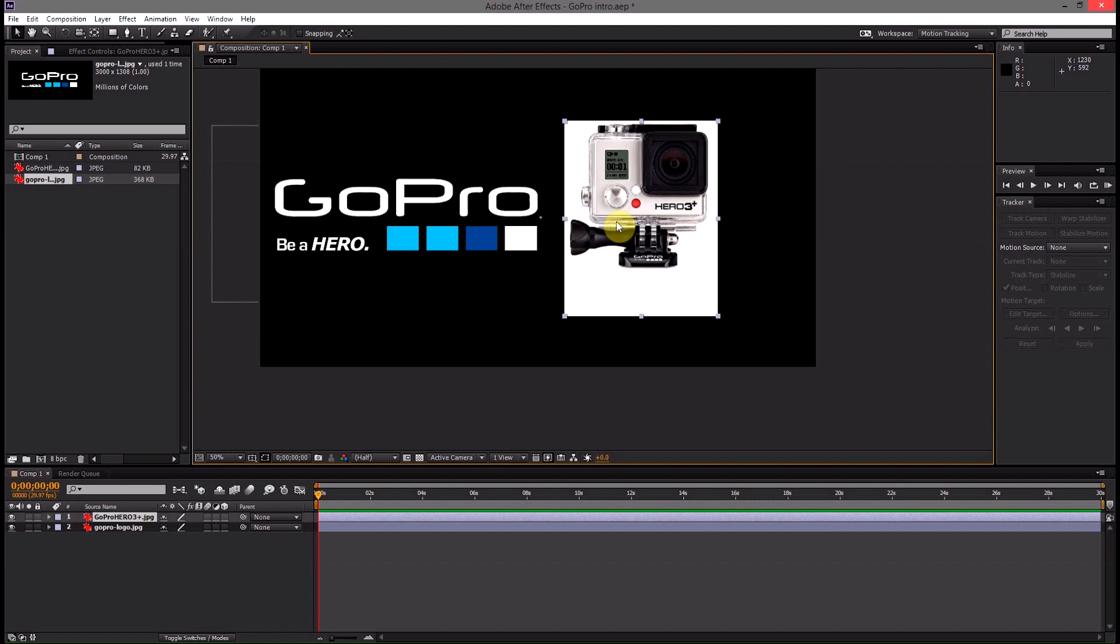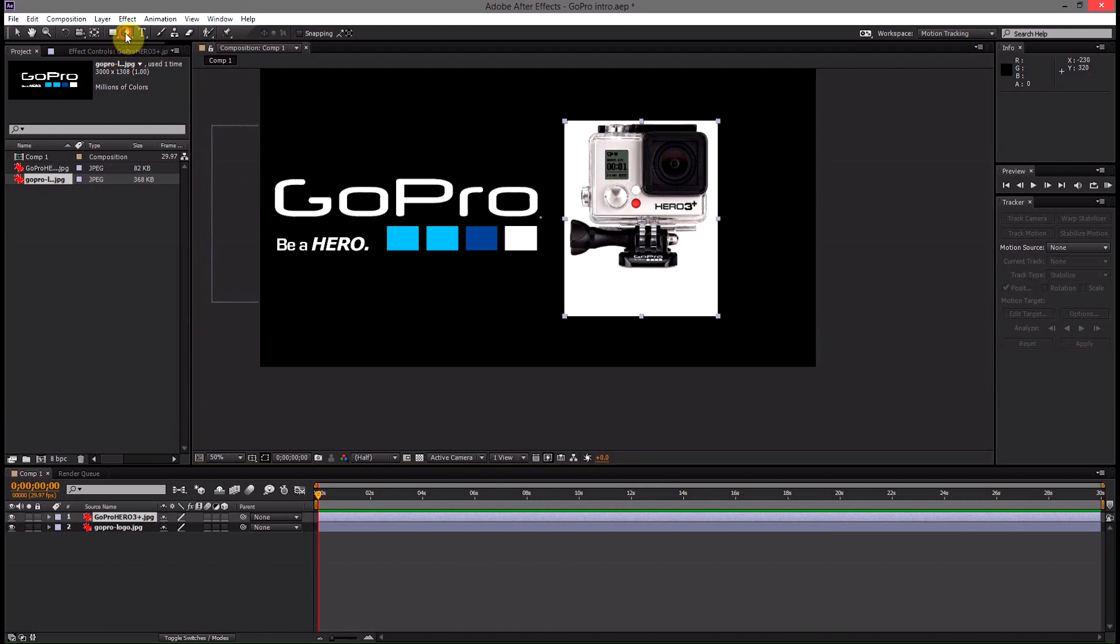This is the most time consuming part of making this intro and depending on how well you do this that will basically control how professional your intro looks. So go up here, grab this little pen tool,